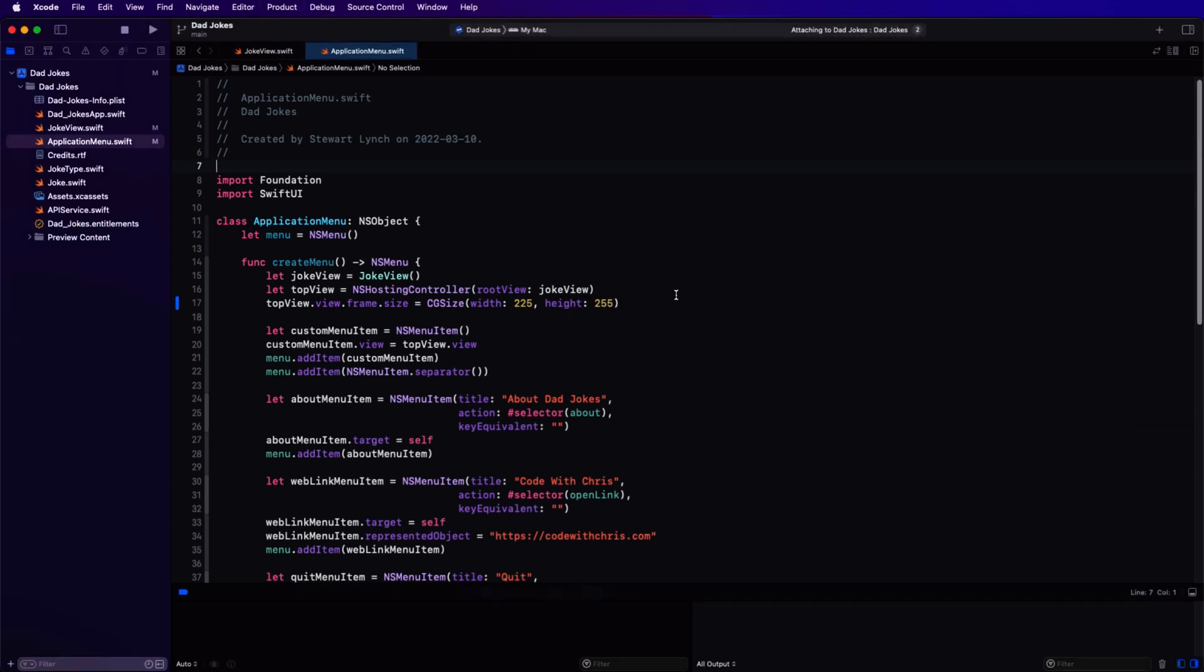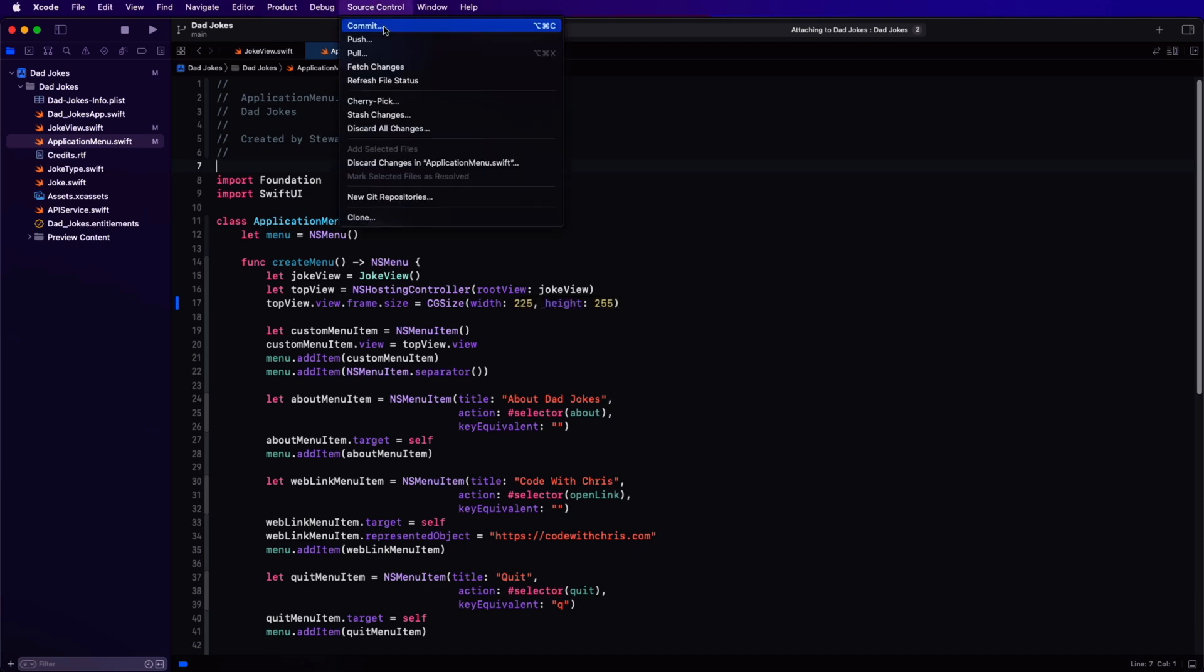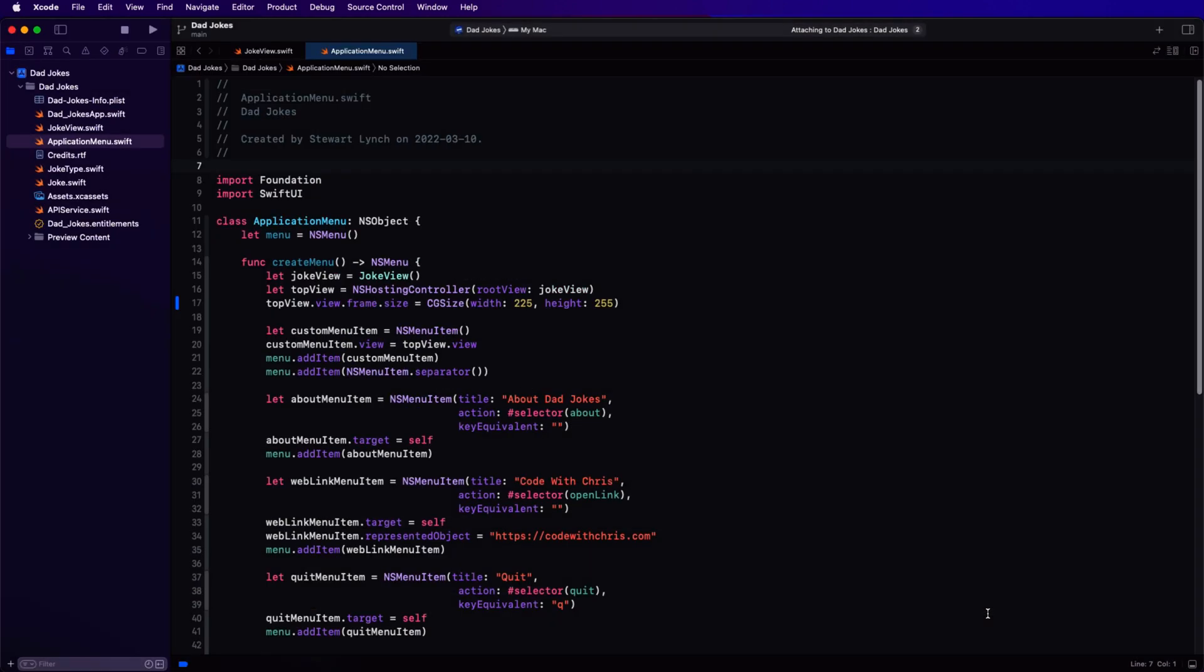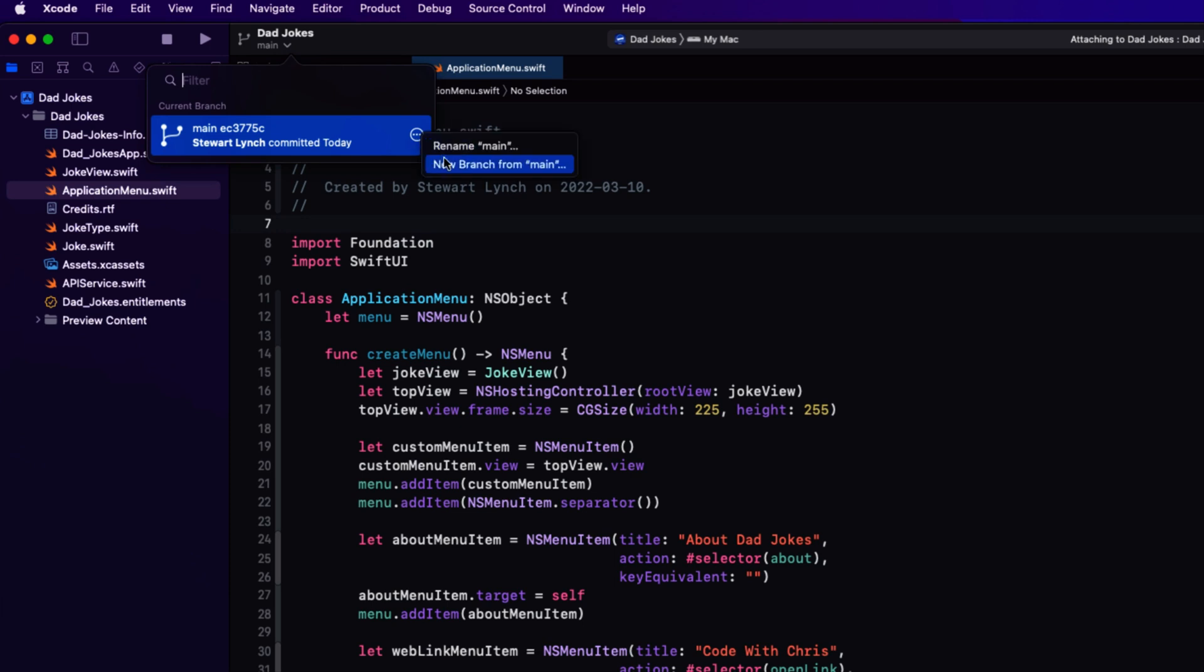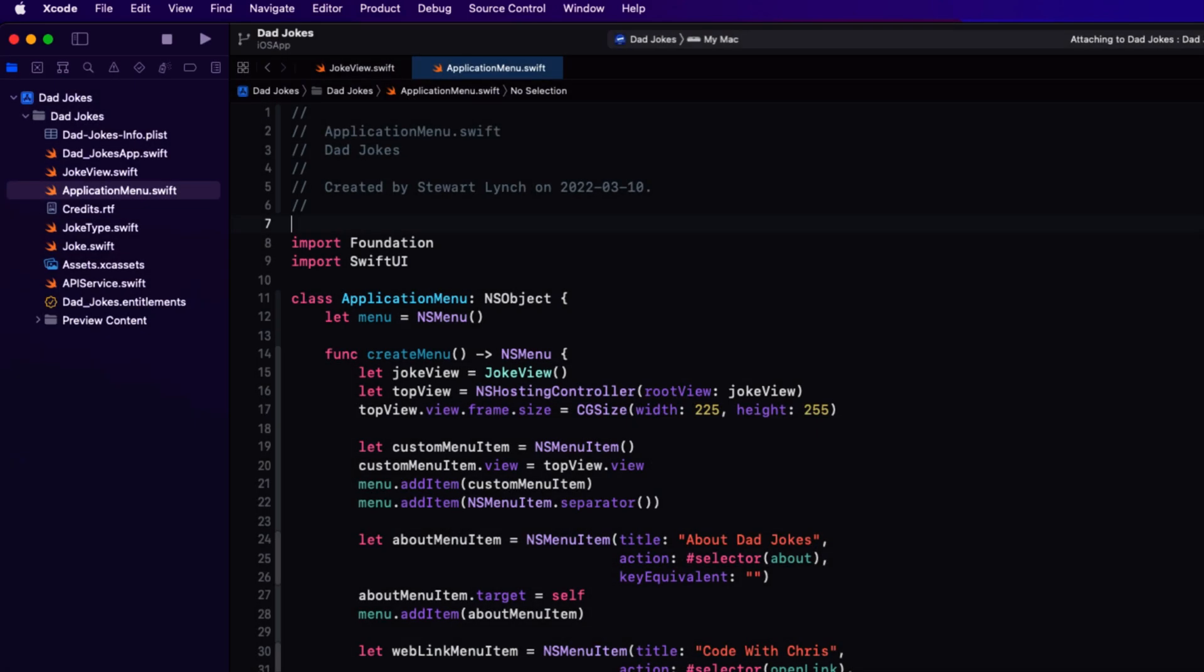Before we move on, I've been using source control for this project, so let's commit our changes to git. I'm going to start this new iOS app now, so I want to create a new branch. In Xcode 13, we have a faster way now to create new branches from the current branch. We can do it directly from the source code item here. We'll call the branch iOS app and create that branch.